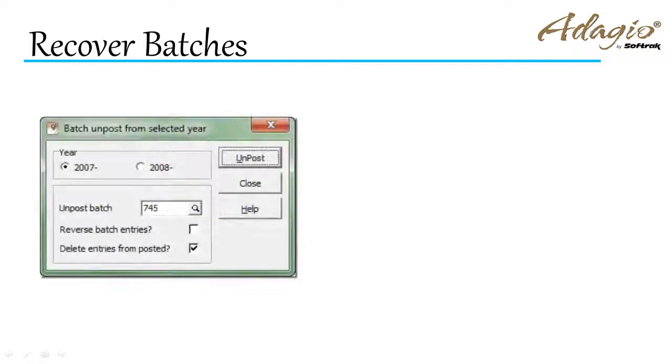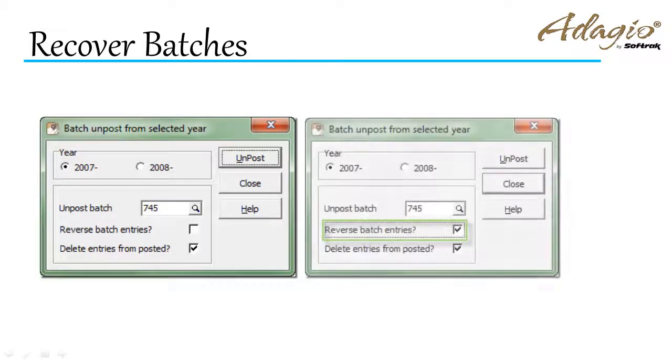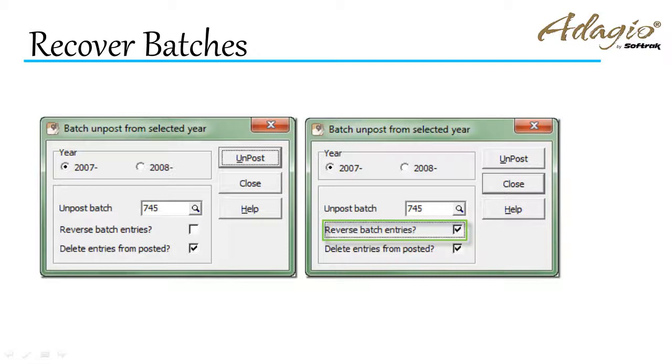Use unpost batches if you wish to purge posted transaction details, either replicating or reversing the debits and credits of the original unconsolidated posted batch.